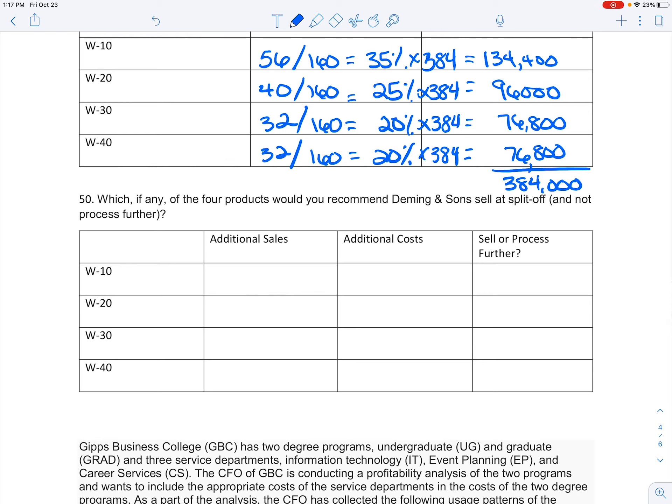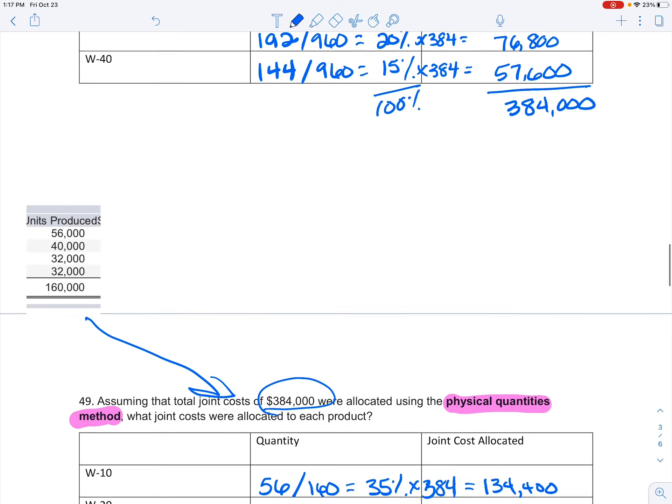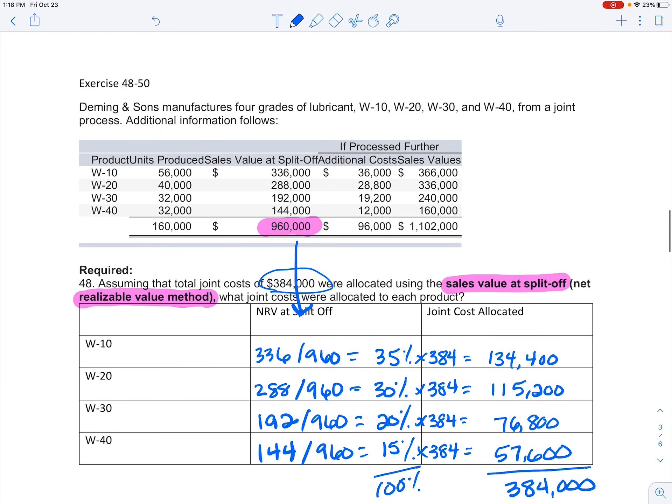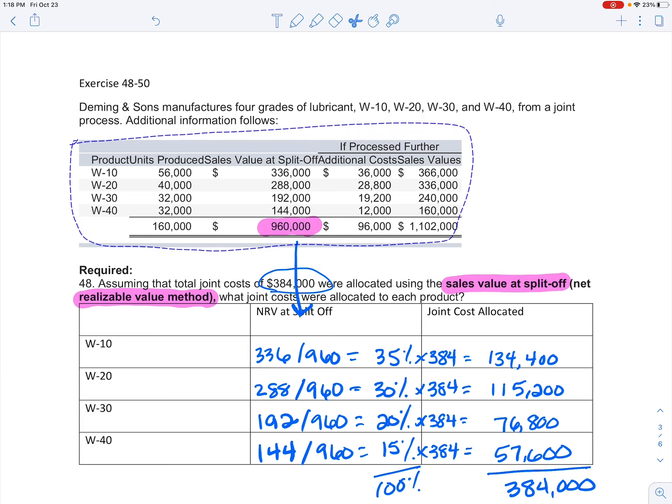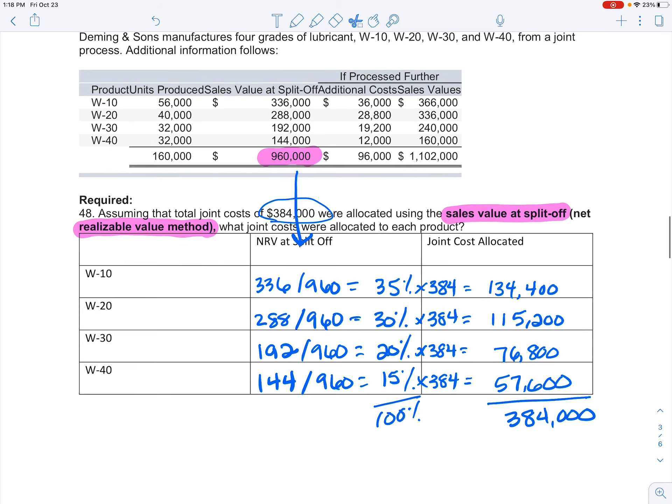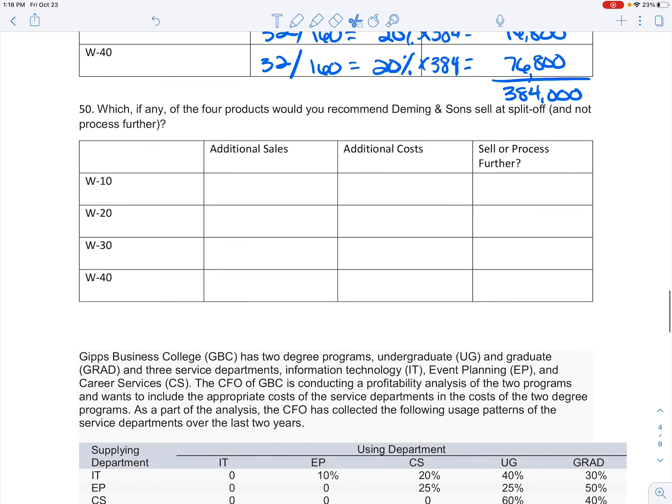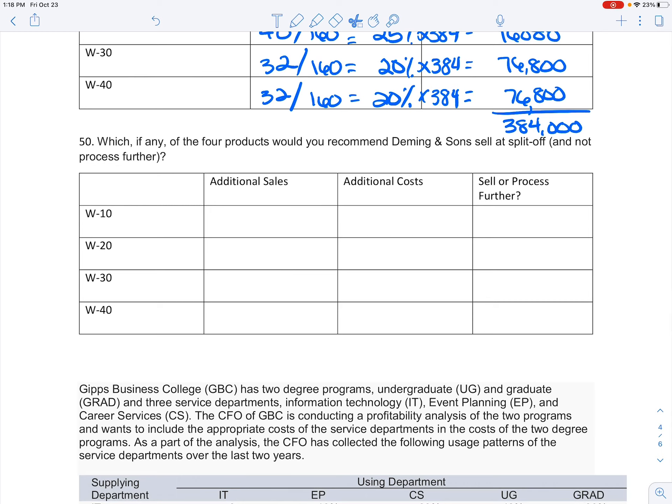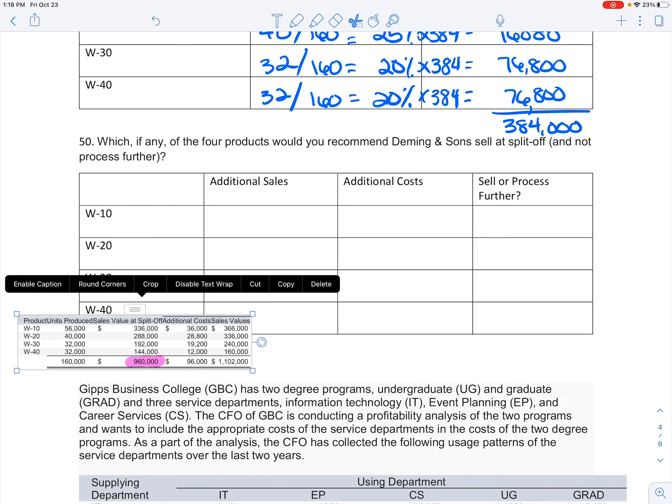All right, the last one here, we want to know which of these products should we sell at split-off and not process further. What we're going to look at is how much additional sales am I getting compared to the additional cost that it takes. Let me come back up here and look at these numbers that I have.